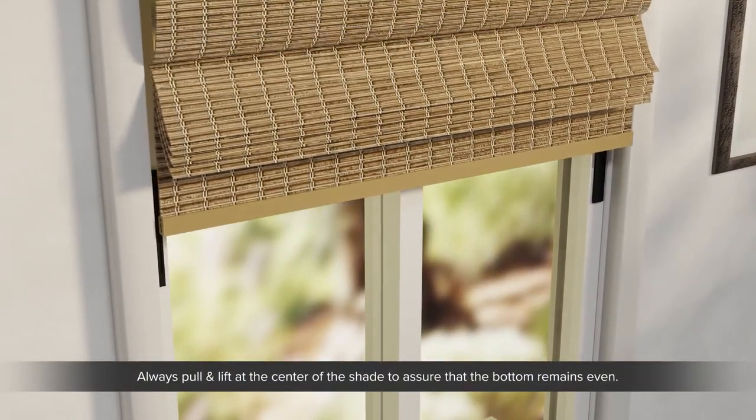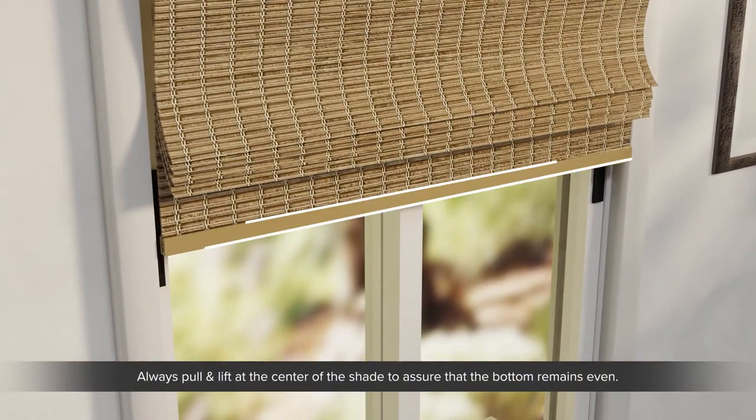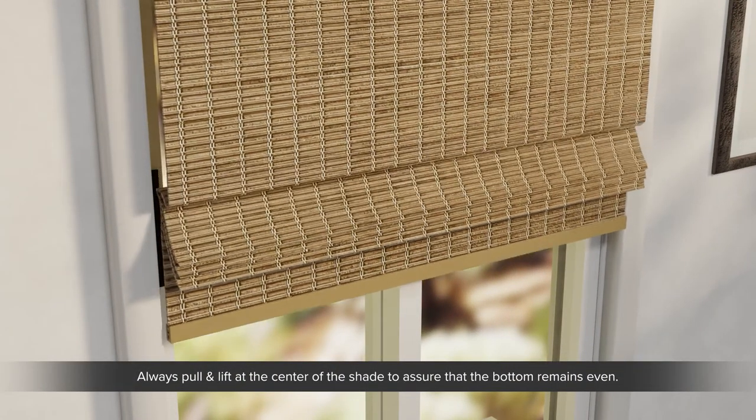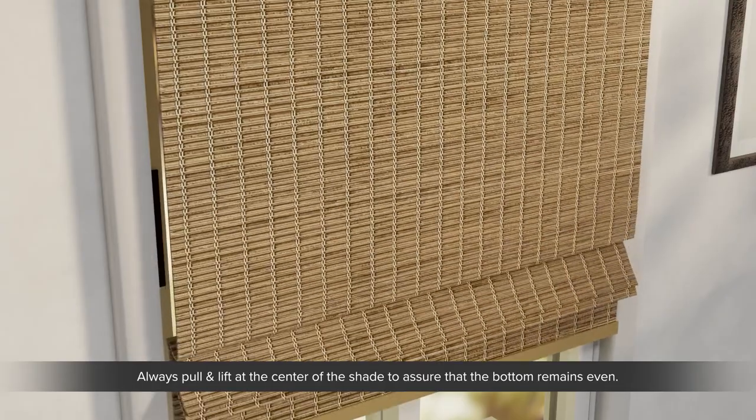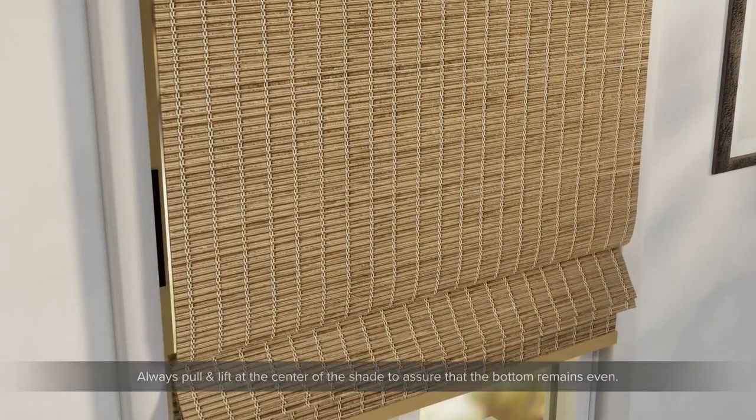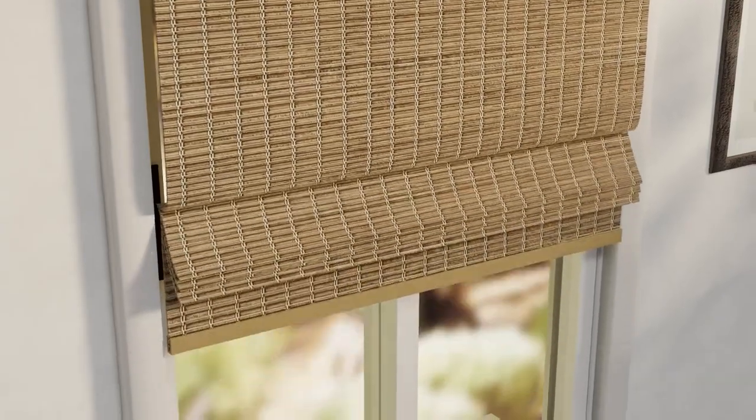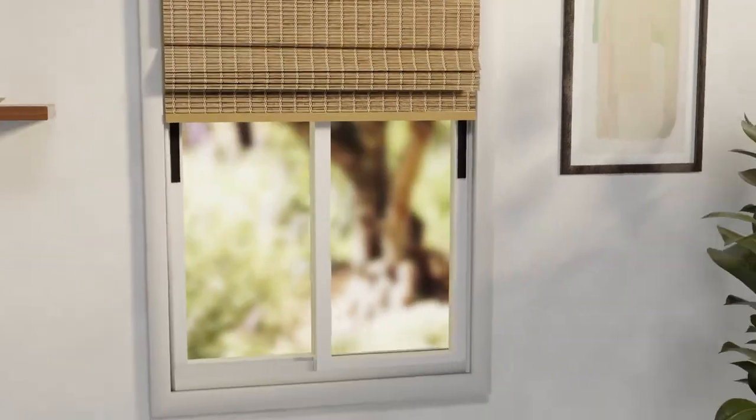To open or close Shade, simply grip bottom rail and slowly pull straight down or lift with palm to raise as needed.